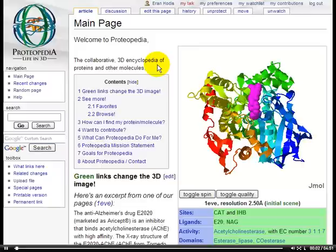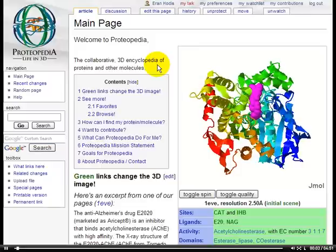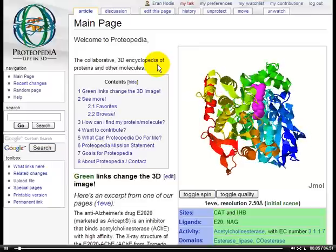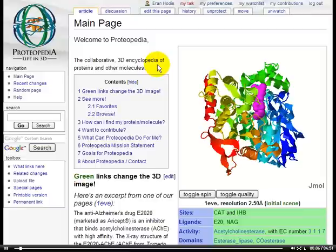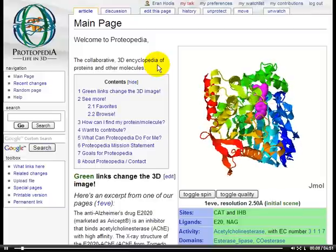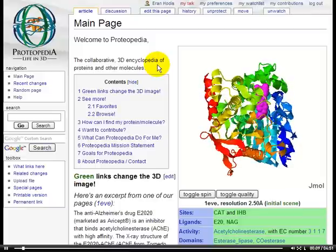Hi, Ron here. In this episode of the Proteopedia Video Guide, I'll teach you how to add an applet to a page in Proteopedia.